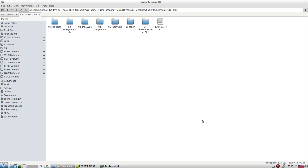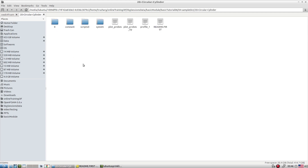Another important utility is the sampleDict file. SampleDict allows you to sample different variables at particular points on particular lines. It is a very nice way to look at post-processing — for example, to see whether the flow has become fully developed in a pipe. You can extract profiles either via ParaView or, while the simulation is running, extract data very quickly and plot all the profiles using gnuplot. This sample utility is a very handy tool to explore certain things.